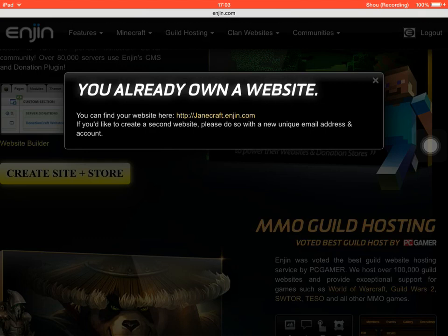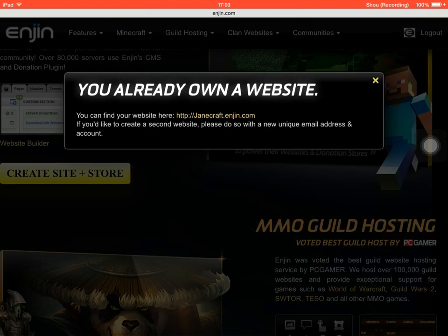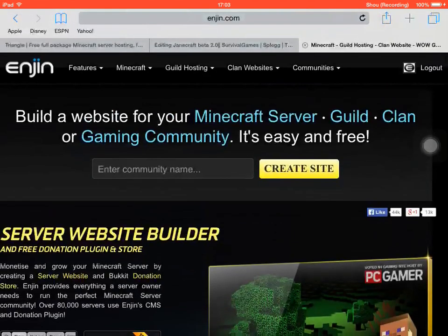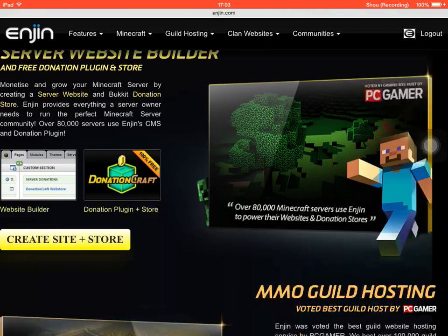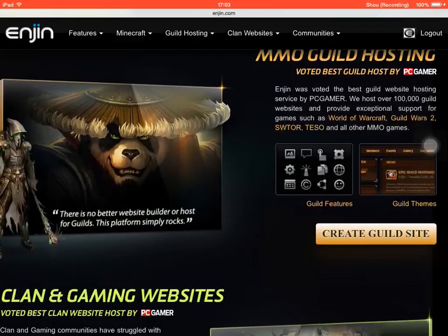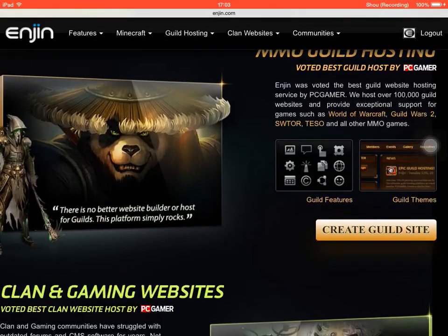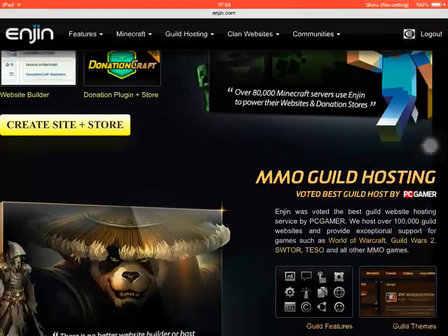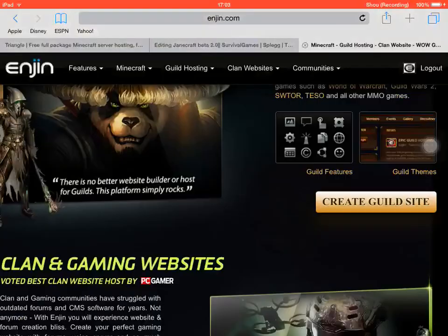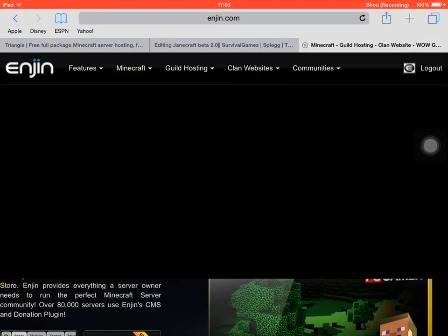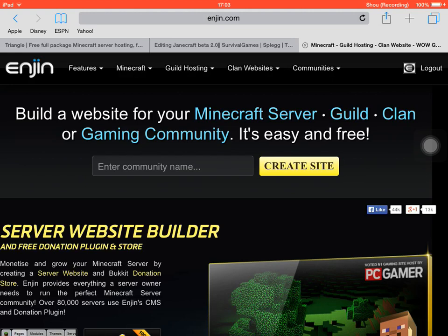You create your email, password and stuff. I've already created mine so I don't need to create it again. Enter your community name, so like Junecraft, that's my name in the community. You can enter any of your community name. All of these things I'm doing is in the description below and all the services and stuff.